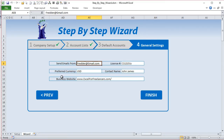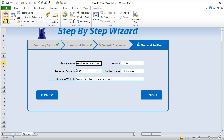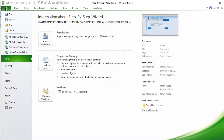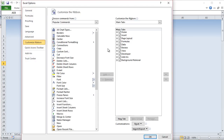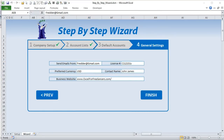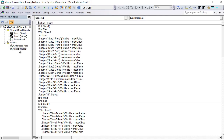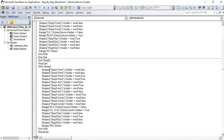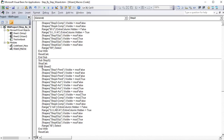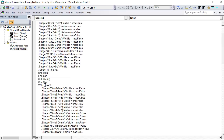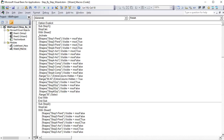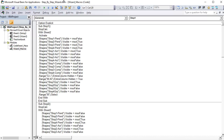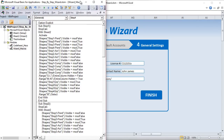To look at the macros, go to the Developer tab and Visual Basic, or press Alt+F11. If you don't have the Developer tab, go to File, Options, Customize Ribbon and make sure it's selected. In VBA we have five simple macros in one module: Step One, Step Two, Step Three, Step Four, and Finish. Although it's a good amount of code, it's very simple — basically just hiding and displaying different shapes.